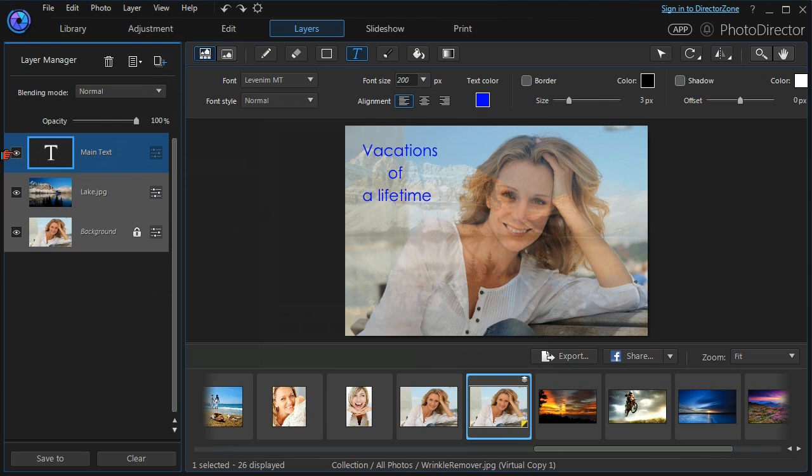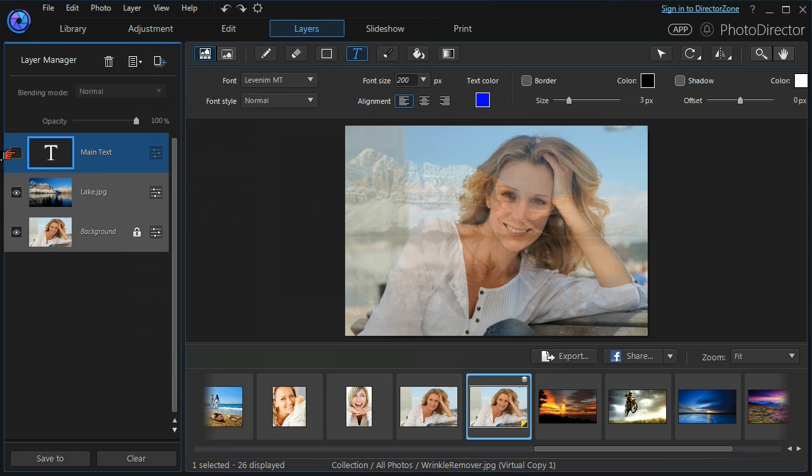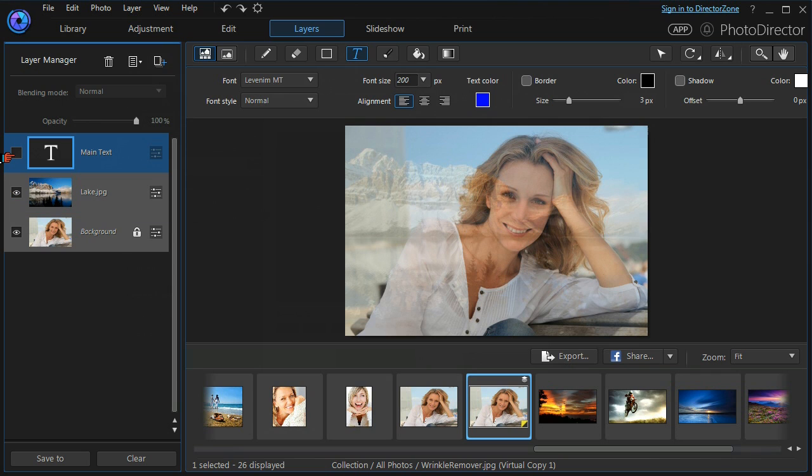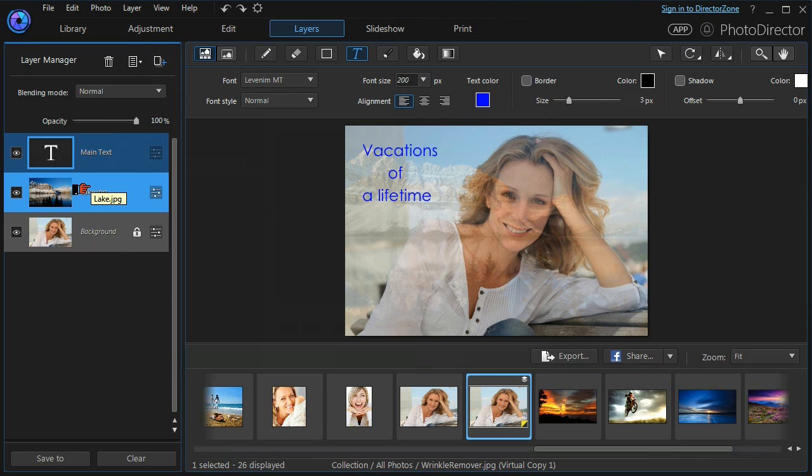You also need to notice that we can switch each layer off with the eye icon. And what's very important about layers is they're non-destructive, so no layer affects the layer beneath it.